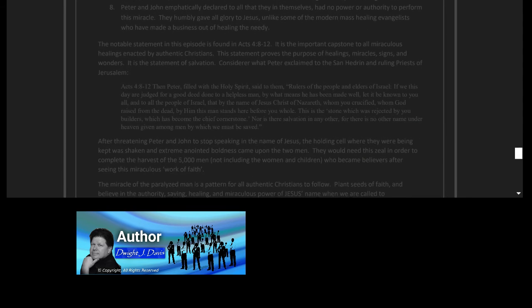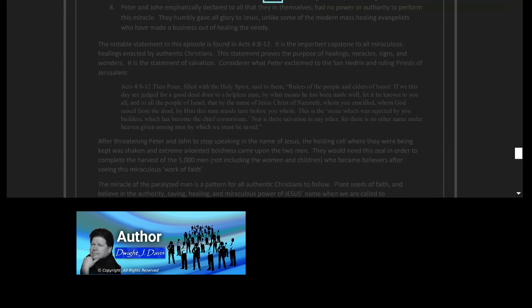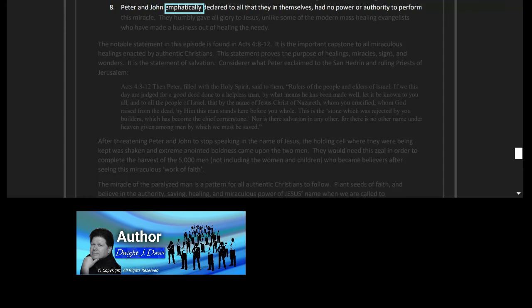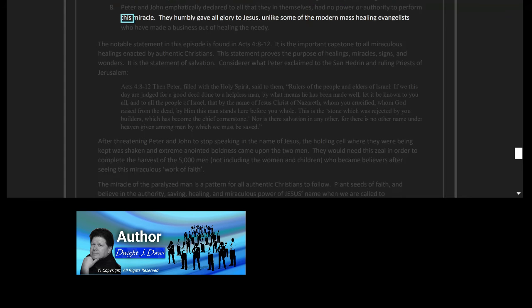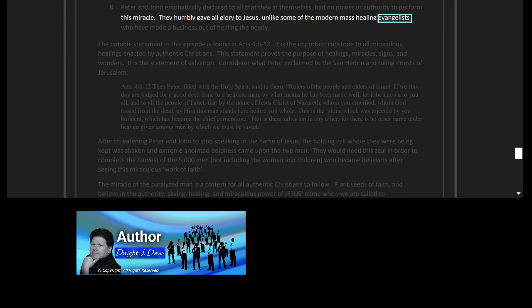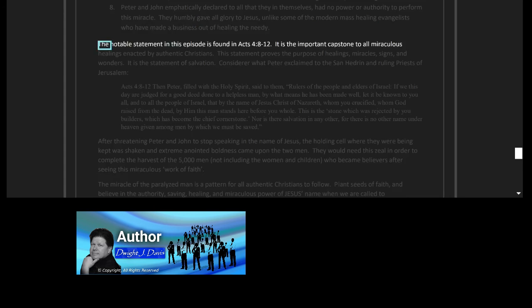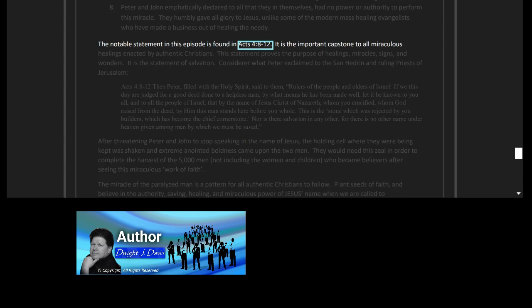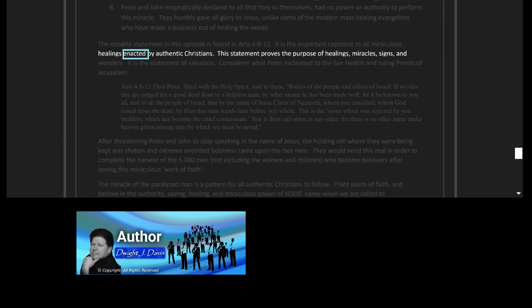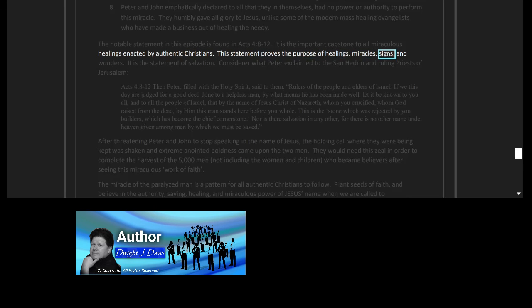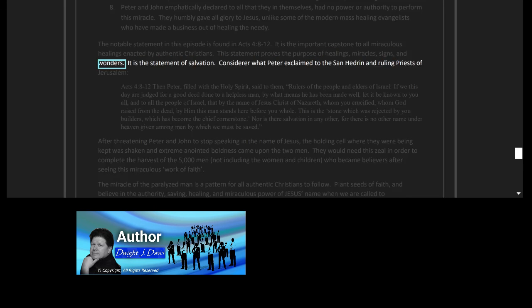This public miracle caused 5,000 Jews to become believers in Christ. This event gives us a pattern of great revival. Eight, Peter and John emphatically declared to all that they in themselves had no power or authority to perform this miracle. They humbly gave all glory to Jesus, unlike some of the modern mass healing evangelists who have made a business out of healing the needy. The notable statement in this episode is found in Acts 4 verses 8 to 12. It is the important capstone to all miraculous healings enacted by authentic Christians. This statement proves the purpose of healings, miracles, signs and wonders.